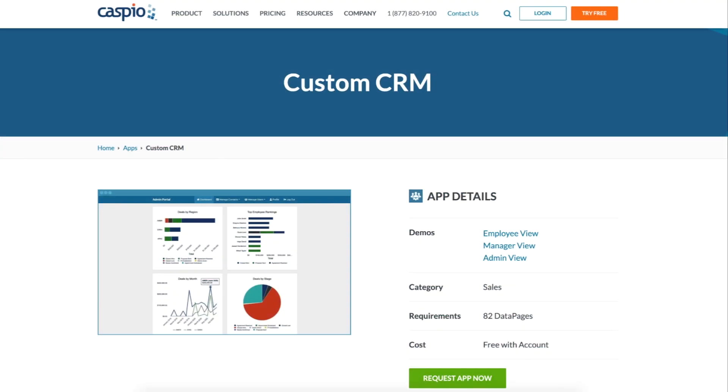Hi, let's take a quick look at Caspio's custom CRM solution. The application is comprised of three different user levels.